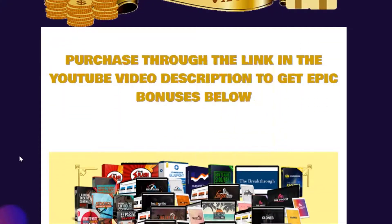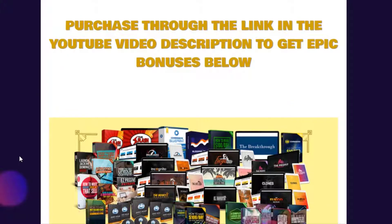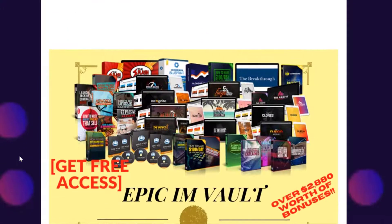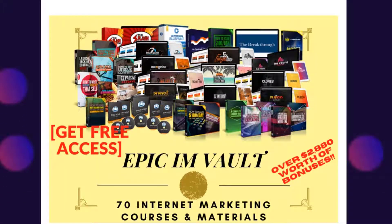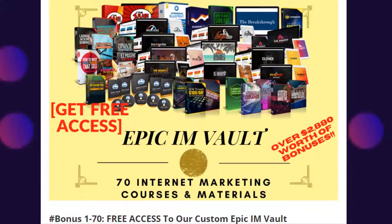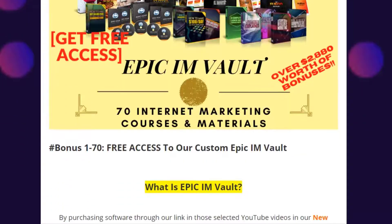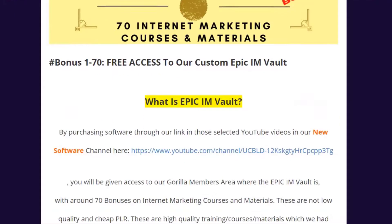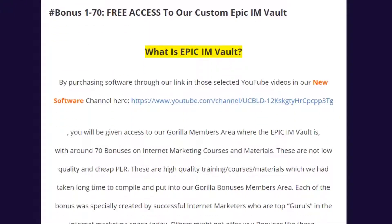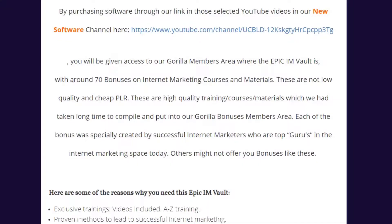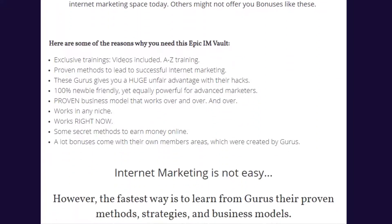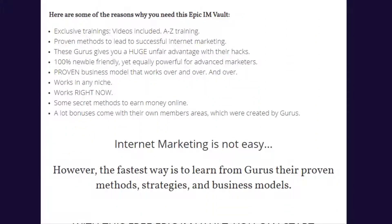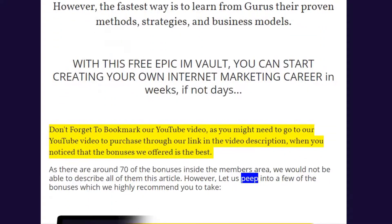Before watching the demo on how the new software works, we wish to inform you that we will give away for free our Epic IM Vault bonuses to those who purchase through the first link in the description below. Epic IM Vault is the access into our guerrilla members area where there are around 70 bonuses on internet marketing courses and materials. These are high quality training courses and materials which we had taken long time to compile and put into our guerrilla bonuses members area. Each of the bonus was specially created by successful internet marketers who are top gurus in the internet marketing space today.